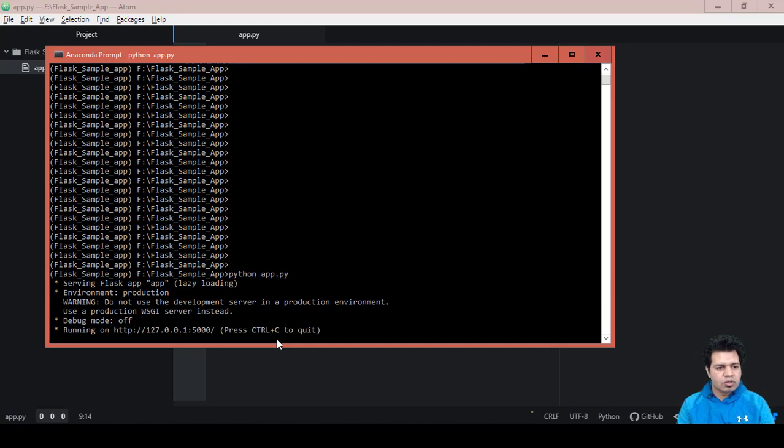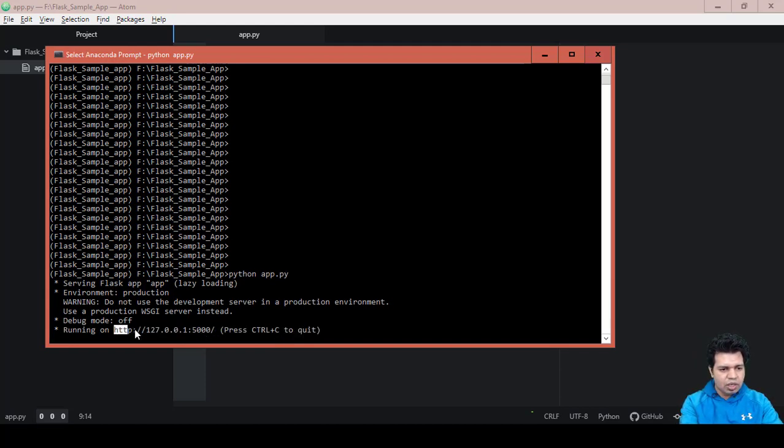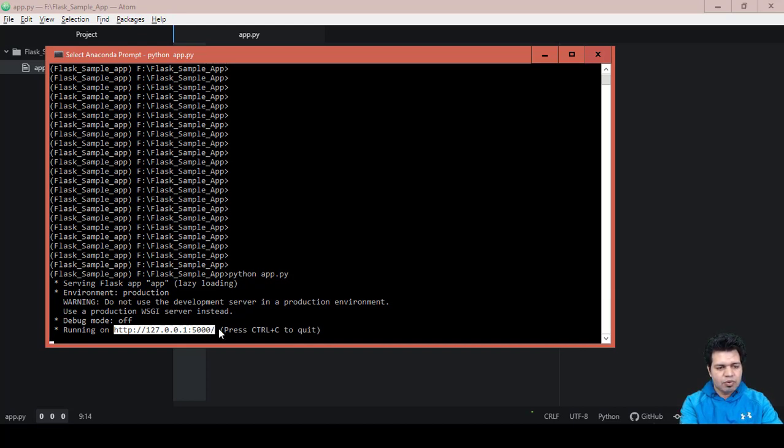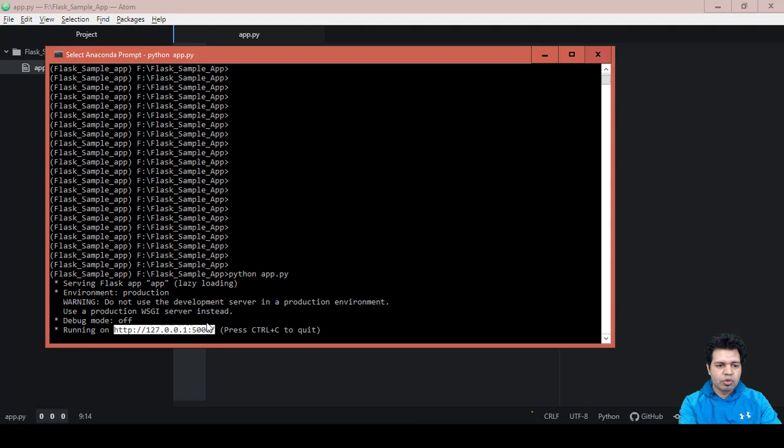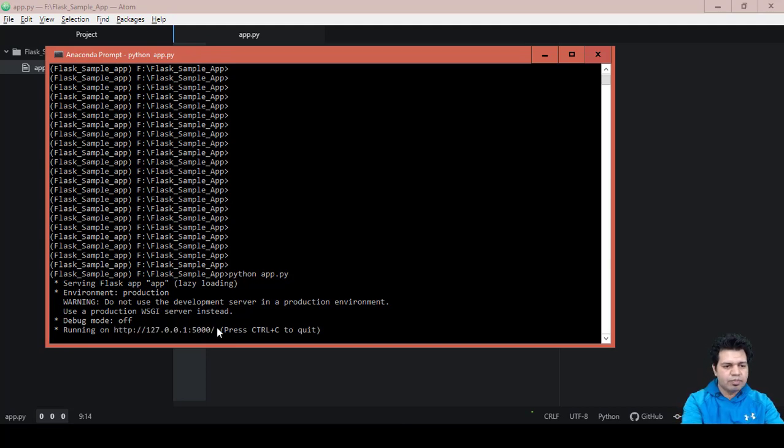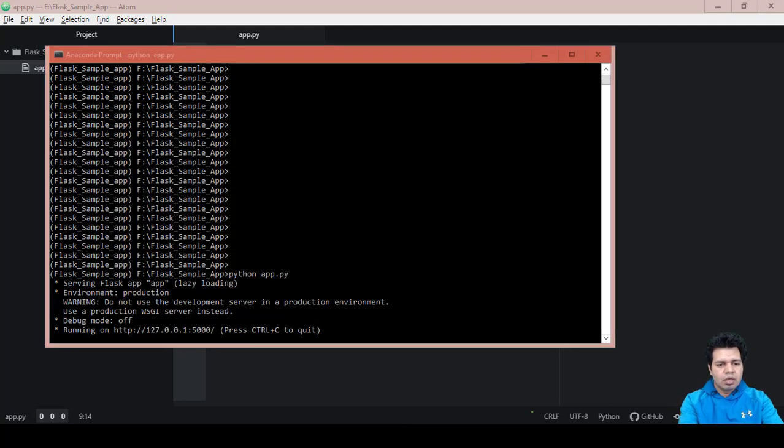Now you can see that this is the URL where I can see my Flask app running. But since we had provided the endpoint as slash test, we need to give the test in front of slash here. You can see the default port is 5000 here. Let's copy this.